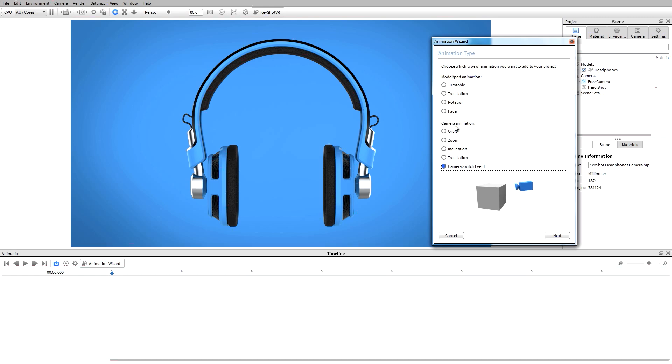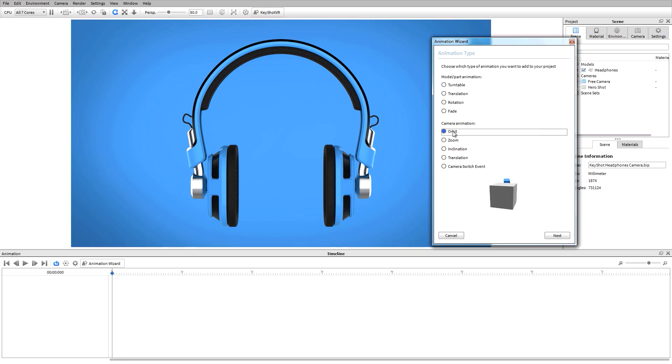A camera switch event is used to change from one camera to another camera within our animation timeline. First, I'll select orbit from my list of options then hit next.